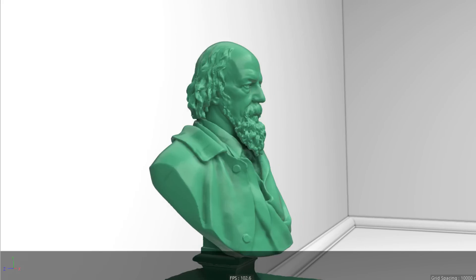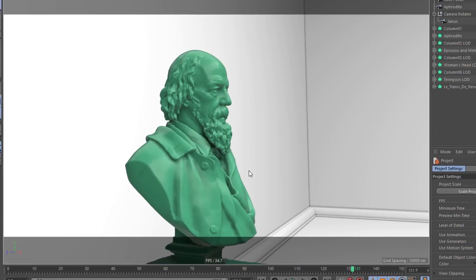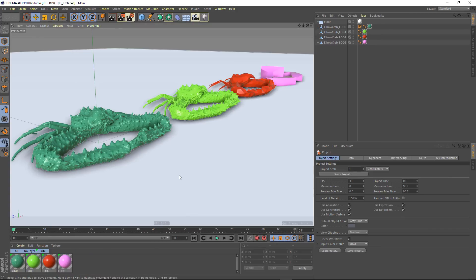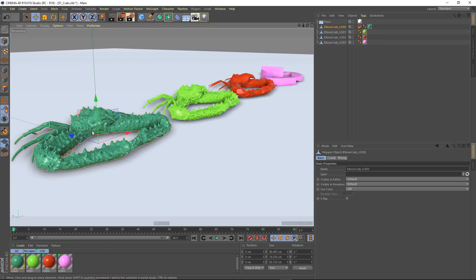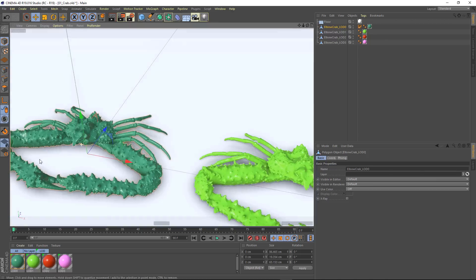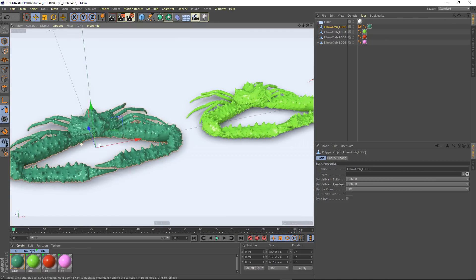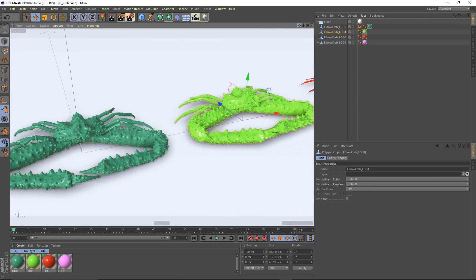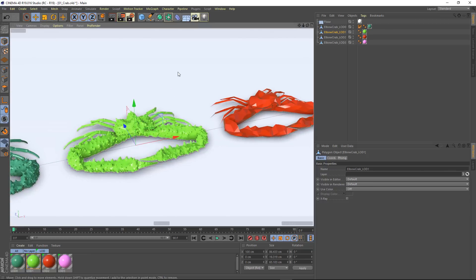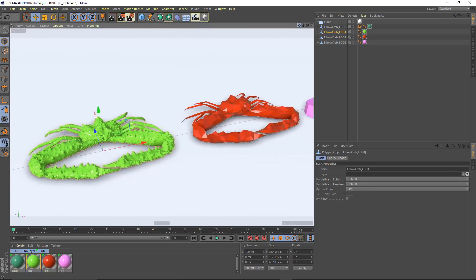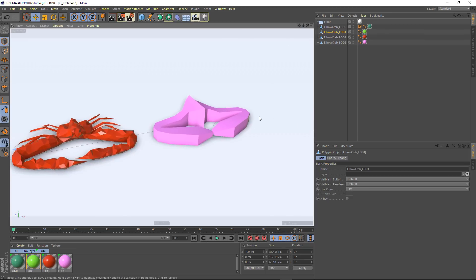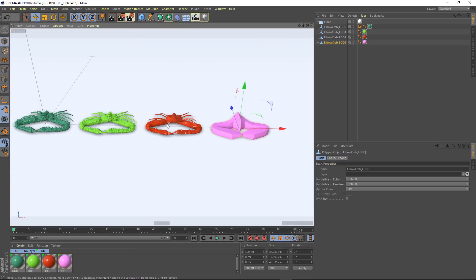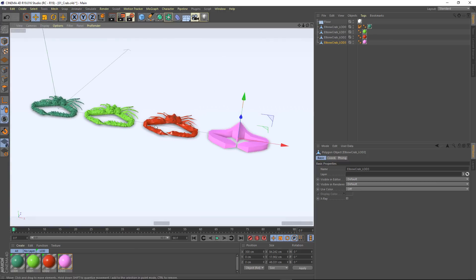So how do you set something like this up? It's actually pretty simple. I'm going to go into a different scene file where I've prepared some different levels of detail. I've got my crab object here, and I've also got a couple of lower resolution versions that I created with the polygon reduction object. You just drag your object in and use current state to object. At the far end, I've created an ultra-abstract, ultra-low polygon version, which is probably what you'll want to use a lot of the time.